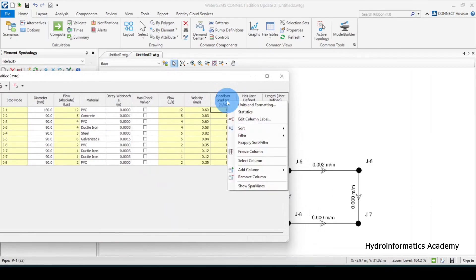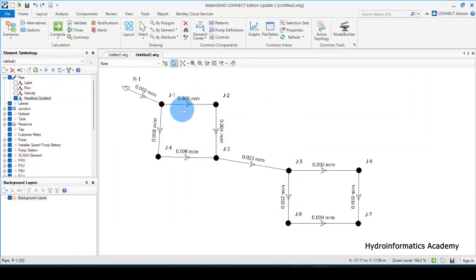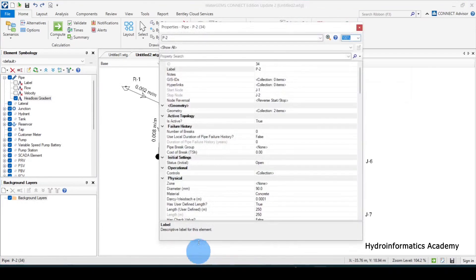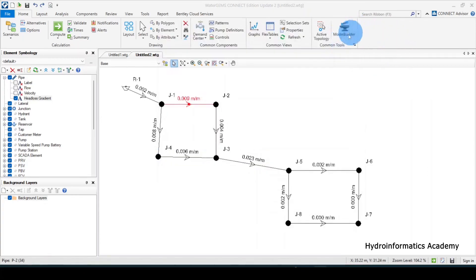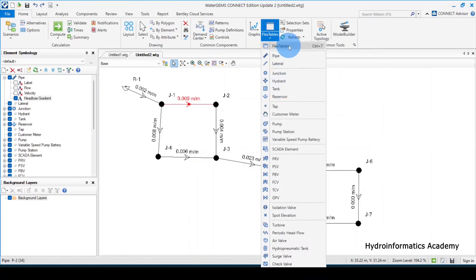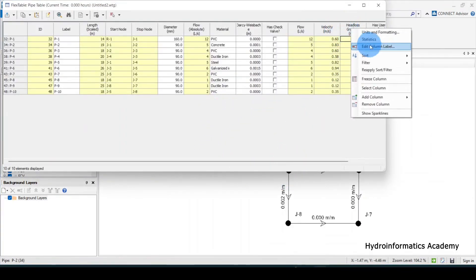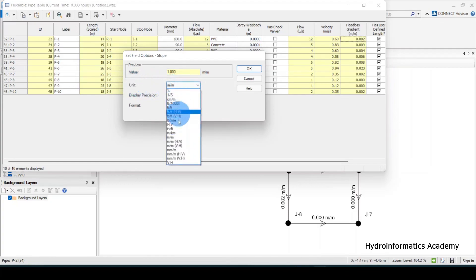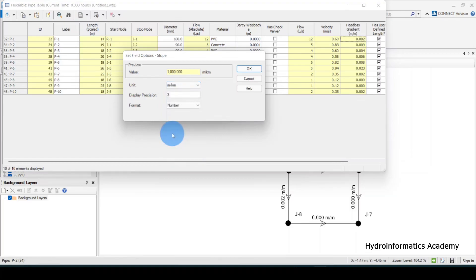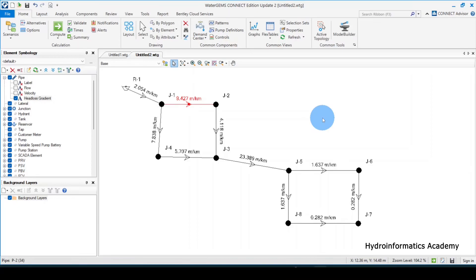I'll right-click the head loss gradient column and select units and formatting. I don't want to display the head loss gradient in meters per meter — I want to use meters per kilometer. I'll also set the display precision to three. Click okay. You can see the updated values now displayed correctly in meters per kilometer.